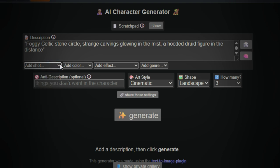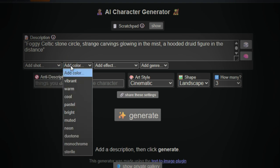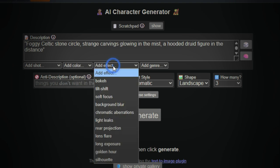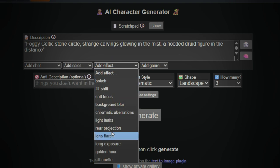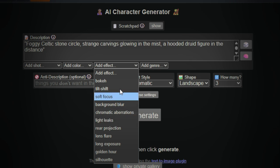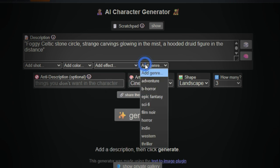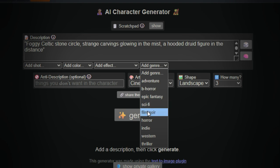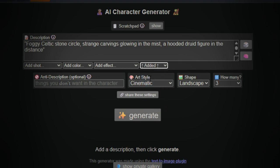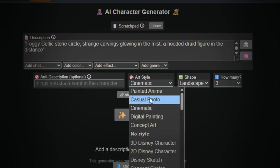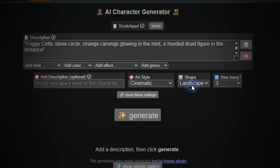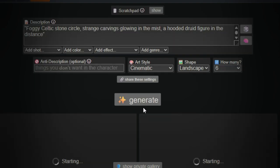Art style — there are tons of options here. If the full list doesn't load, don't worry, it's much more detailed when you try it yourself. For now, select Casual Photo. Shape — choose Landscape. How many? You can generate up to 12 images at once, but I recommend 6 for higher quality. There are other settings too, like color, accents, and effects, but they might not always show up depending on your browser. Once you're ready, hit Generate.